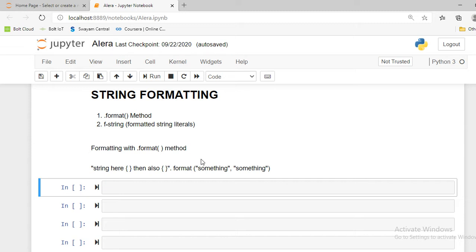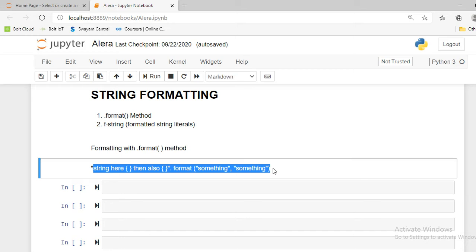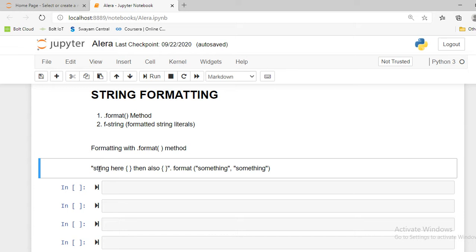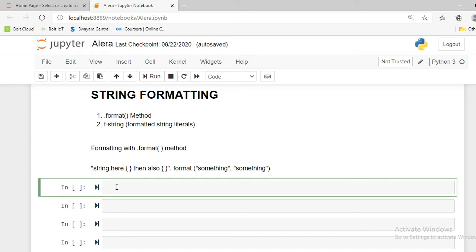First of all, we are going to discuss what the dot format method is. The basic pattern to use the dot format method: we have to first write a string, and for the object that we want to format, in place of that object we place curly braces. After dot formatting, in the parentheses we have to mention that object.